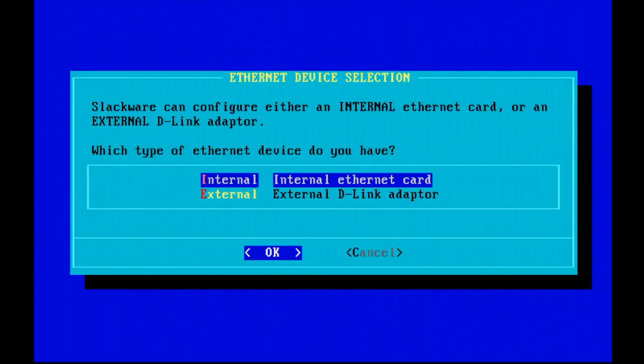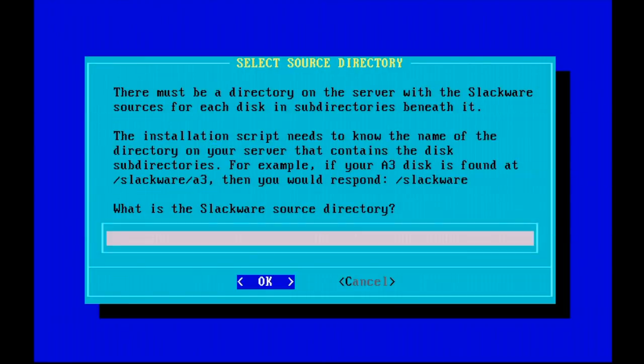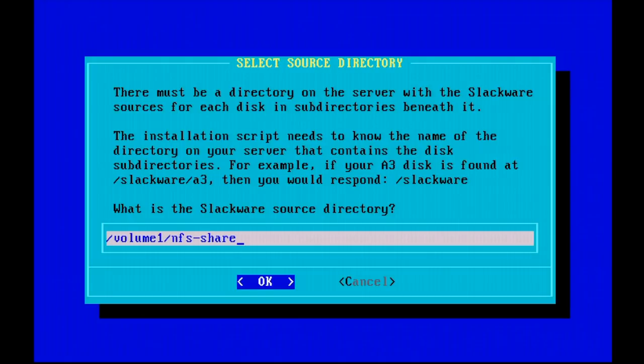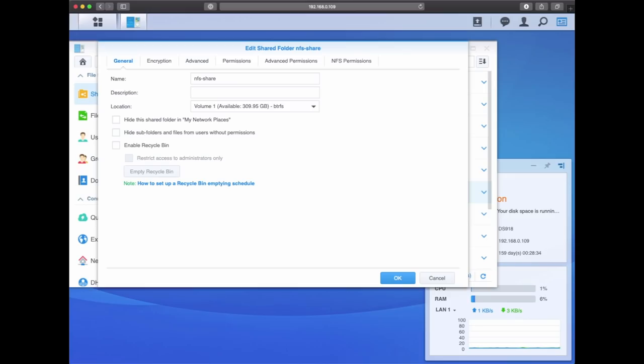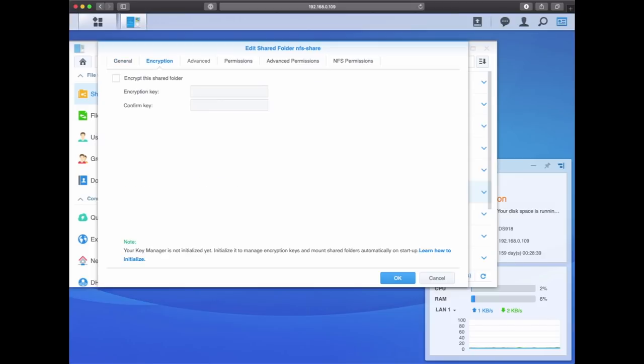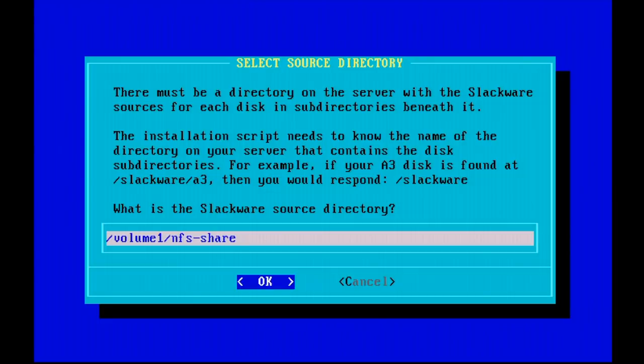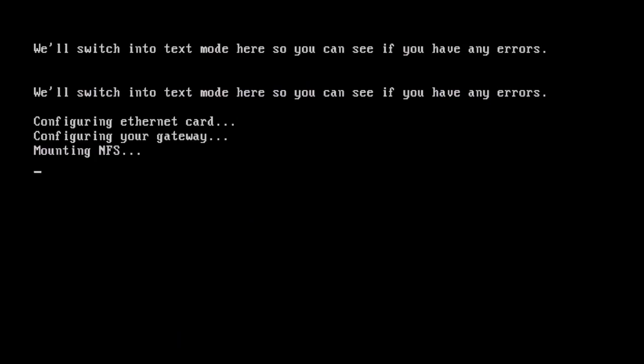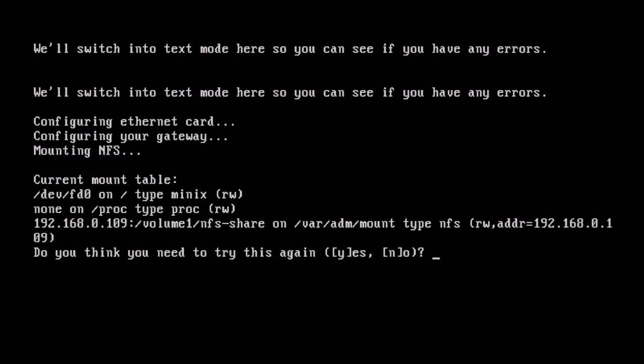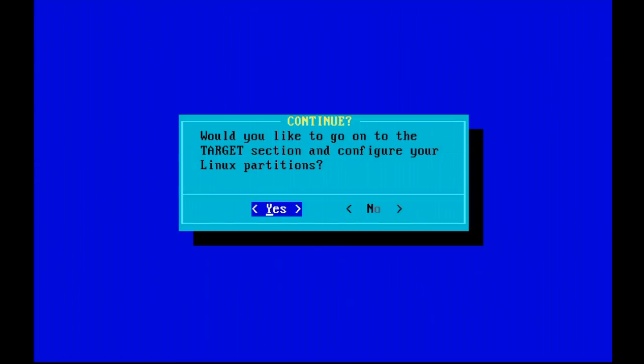So back to the actual Slackware installation. We have an internal Ethernet card. We need to provide the Slackware source directory here. This is the path on the NFS server that we want to use that does contain the disk sets. This is the Synology naming convention because volume1 is a disk set that we used on the Synology NAS and NFS share is just the name that I have given to the NFS share. We can hit continue now and it will switch to text mode. As you can see, the mount has been done successfully as there are no errors.